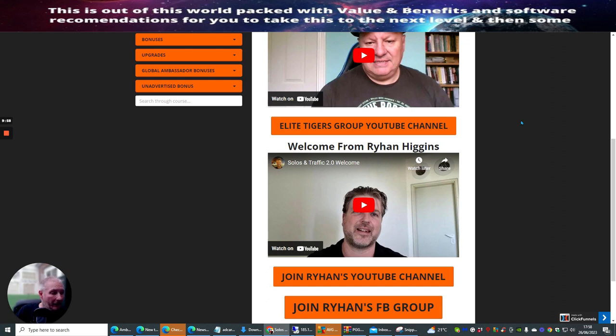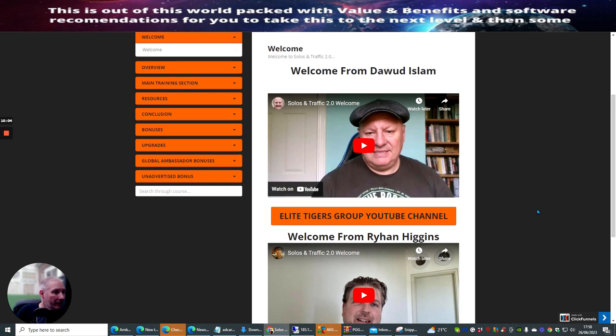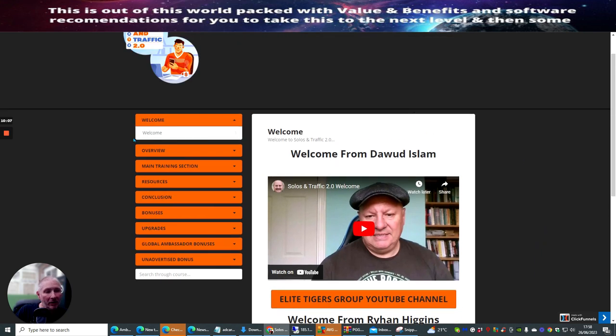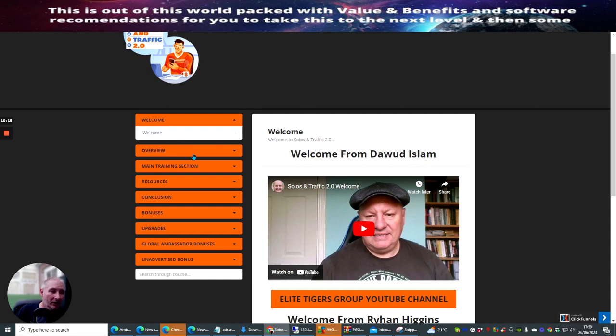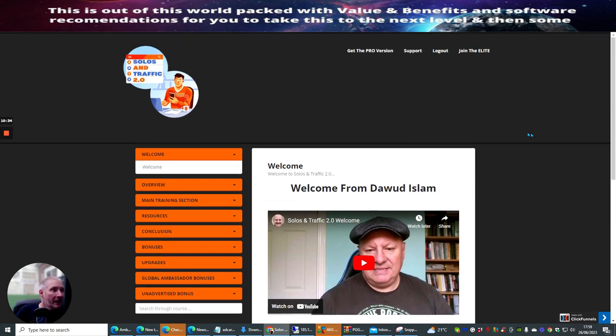He's going to make money with that online. And then here is join Raihan's Facebook group, which is right here as well. So this basically, I'm not going to open too much of this up. But there is an overview of what you need to do to set it up. You can actually set this up very quickly. And you can start to use your links, start to make money online, using this specific traffic. But there's an overview, main training section, resources, conclusion, bonuses, upgrades, global ambassador bonuses, and unadvertised bonuses. So, you've got lots and lots of access of real good value and benefits here, which are really going to help you online.